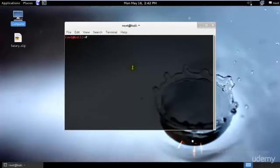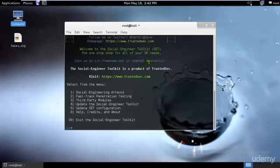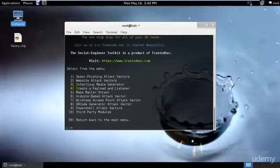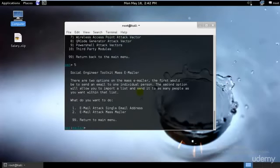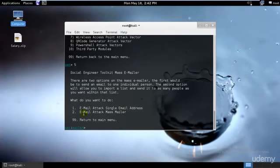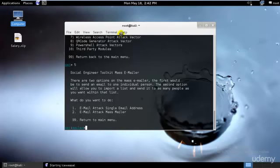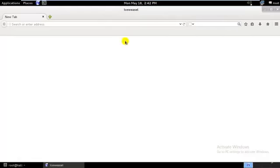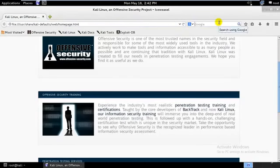First thing is to open your terminal, type se tool kit and hit enter. Select the social engineering toolkit, then select the mass mailer attack, the fifth option, and hit enter. You can see we have email attack single email address and email attack to mass mailer.